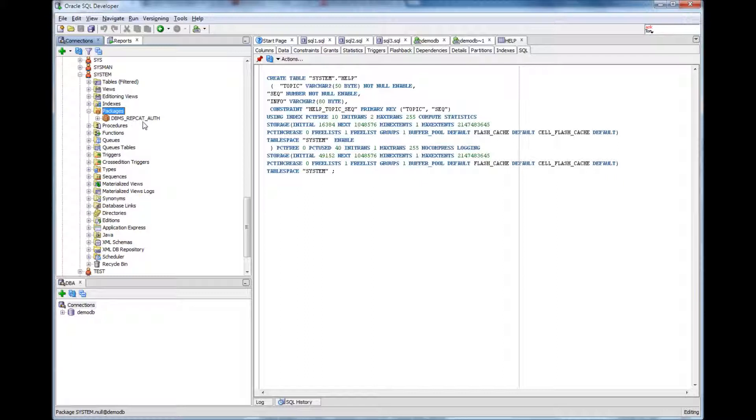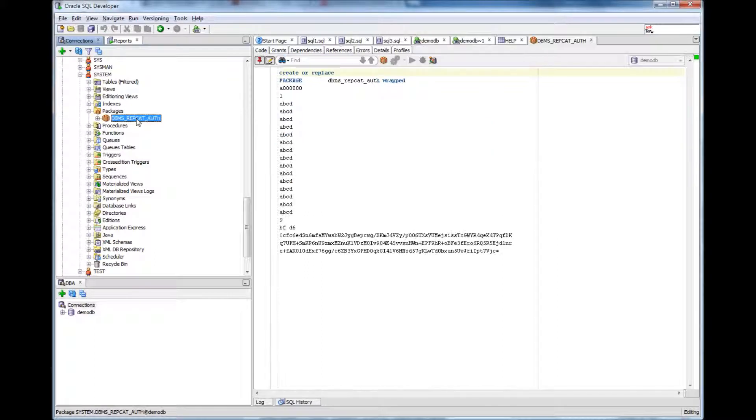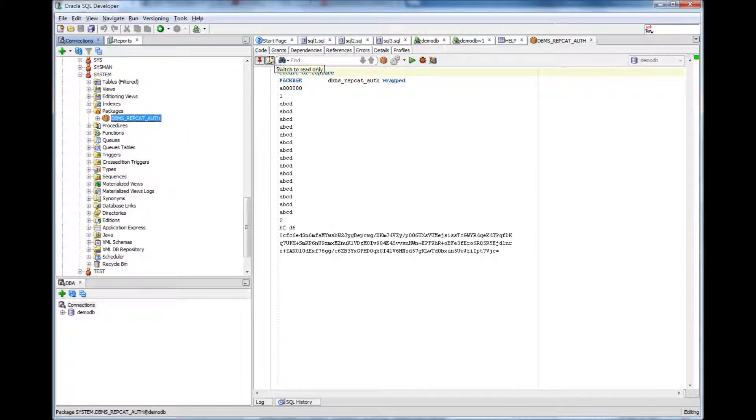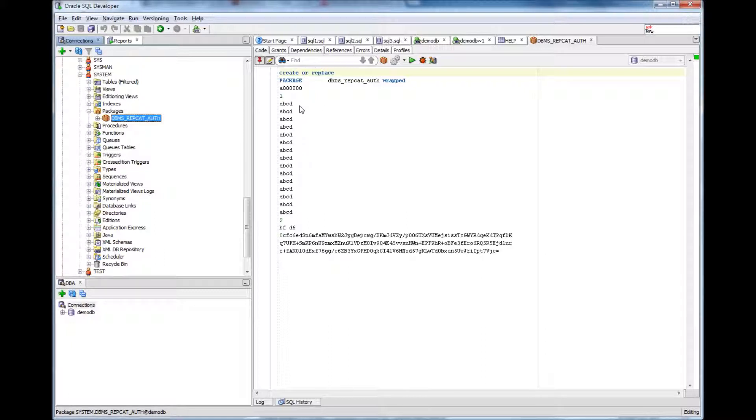So for example, here there is a package called dbms-repcat-auth. So when I click, it shows the code of the program, the package. It says create or replace package and the package name with the content of the package.